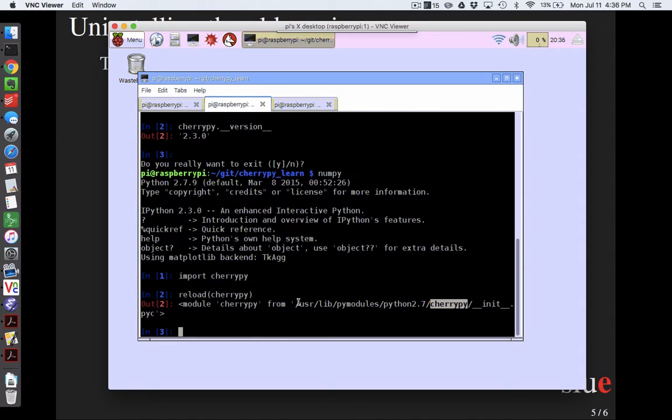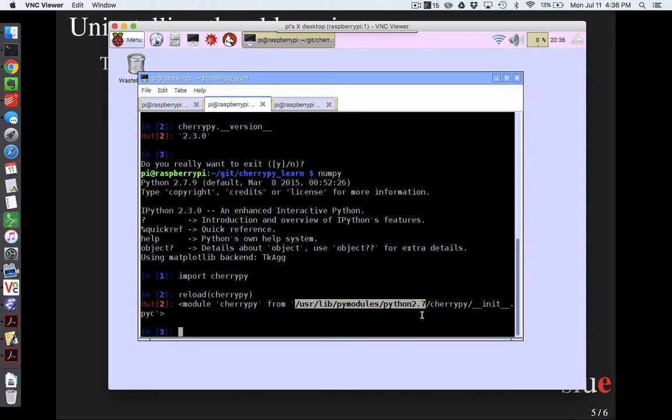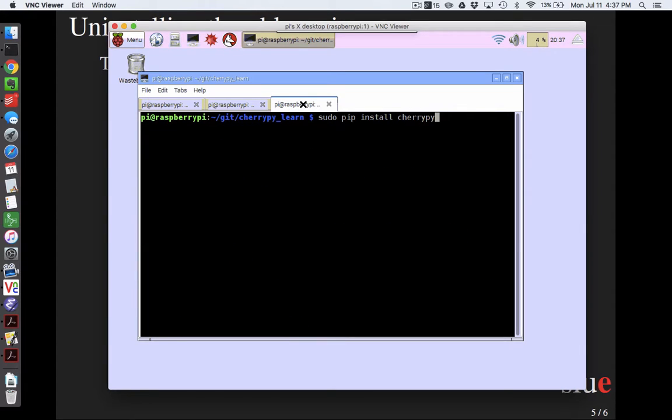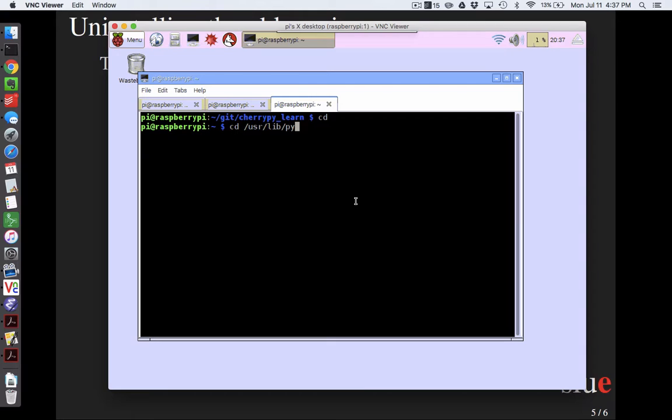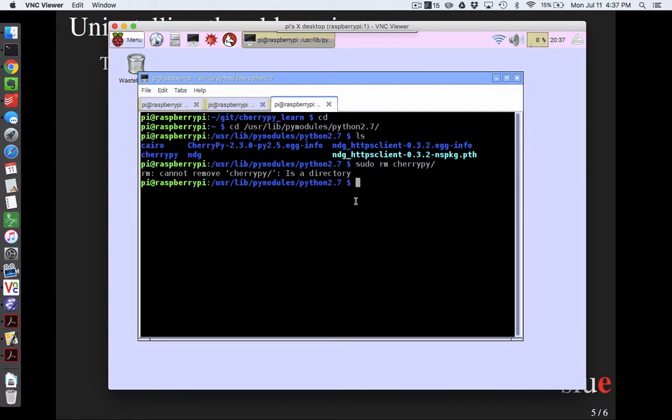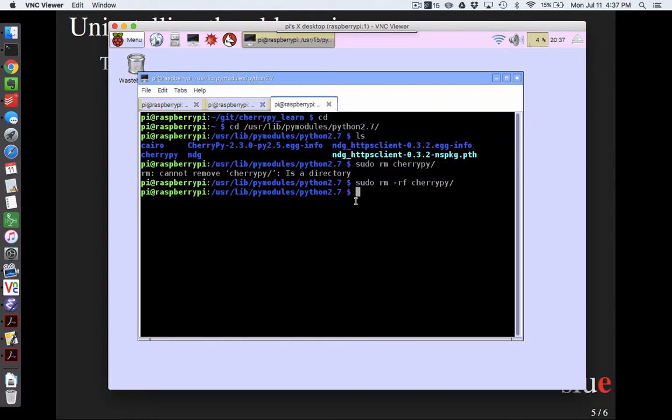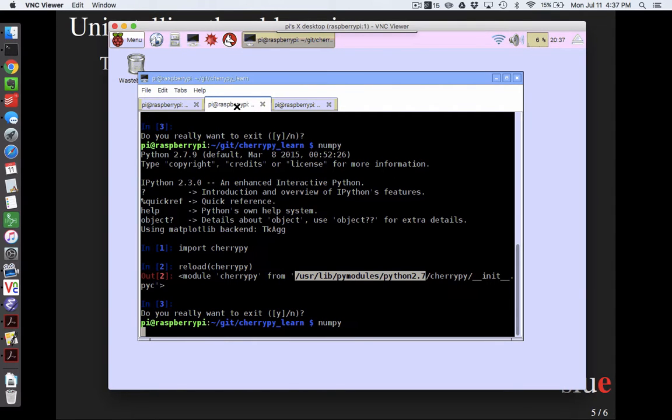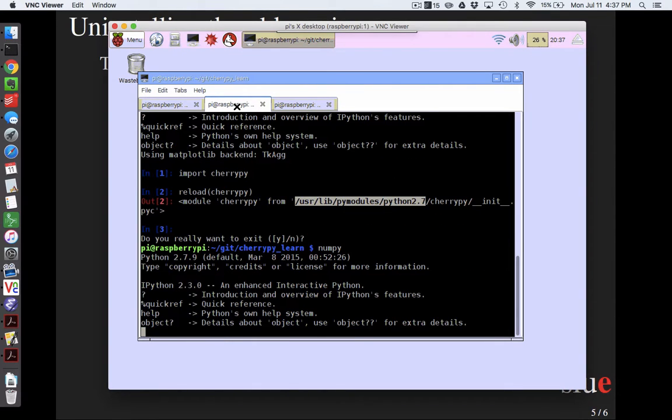And this looks like the standard folder for all python modules. So I'm going to close this. I'm going to open up a new folder and I'm going to say cd /usr/lib/pymodules/python2.7. And so I'm going to say sudo rm cherrypy. And it says, hey, that's a directory. Are you sure? And I'm going to say yes, -rf. Get rid of that thing.